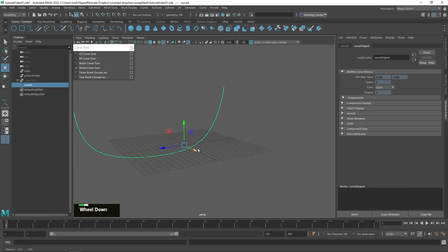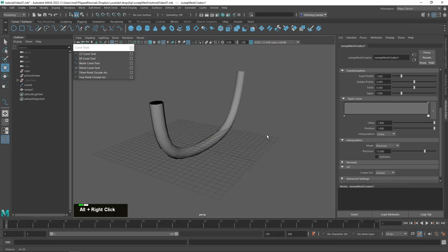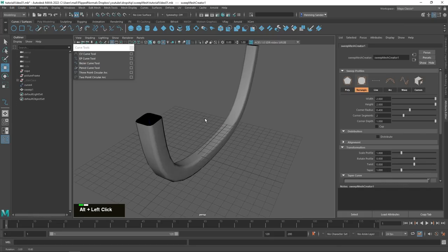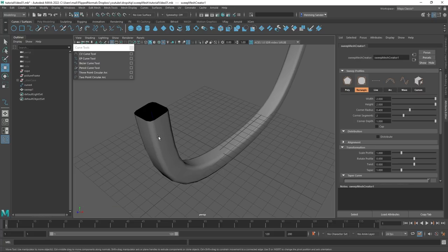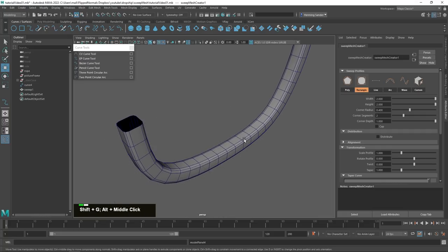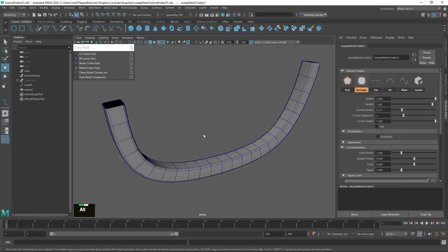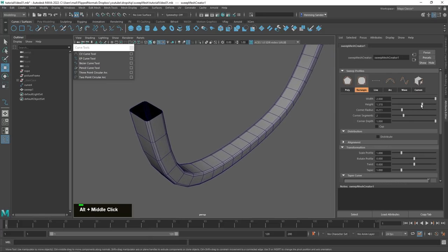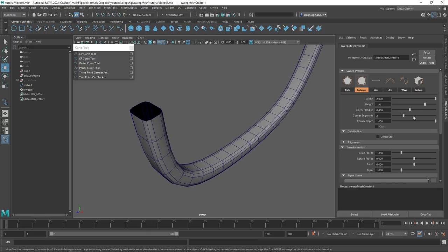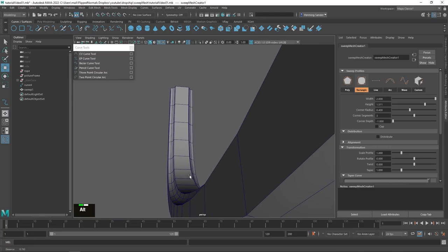Then we'll do the same thing again — go to Create, then enable Sweep Mesh. Now I want to show you the rectangle profile. This is really cool because it allows you to sharpen off edges and create really cool results. We can enable wireframe, or hit Alt+5 as a hotkey. This allows you to change the width, the height, and the corner radius, so you can create some really cool shapes. For instance, if you need some kind of railing for a road or anything architectural, you can change the radius and segments. You have a lot of freedom here and can create quite an intricate shape.